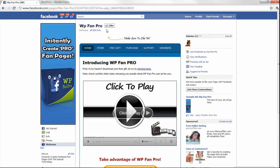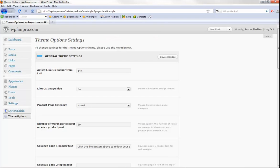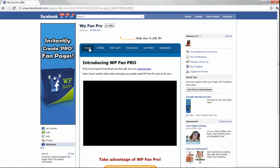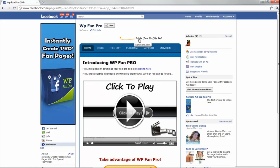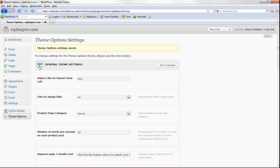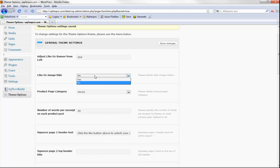The 'Adjust like banner from left' setting positions your like button — it's going to move depending on how long your Facebook fan page title is. Unlike other themes that don't take that into consideration, we do. If I change this to 204 and hit save changes, then go back and refresh, the 'Make sure you like' button has moved so you can adjust it to fit perfectly wherever you want. If you don't want it at all, go to general settings, set 'like us image hide' to yes, and it will hide the image.